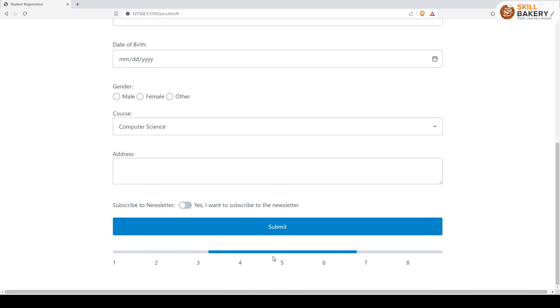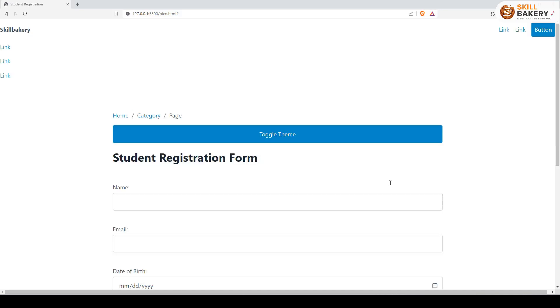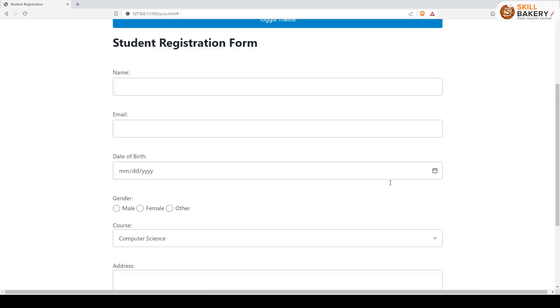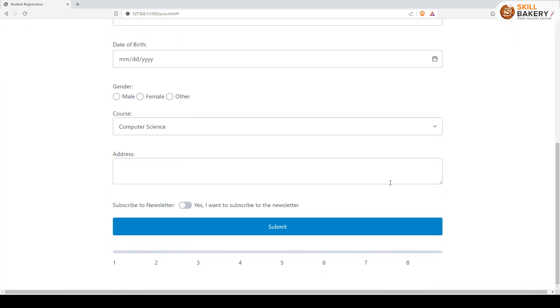This can be used for cases where you have submitted a request to the server and are waiting for a response from it. For such scenarios, these progress bars really come in handy. Using Pico CSS, these navigation bars and the progress bar that I just showed you is a piece of cake.